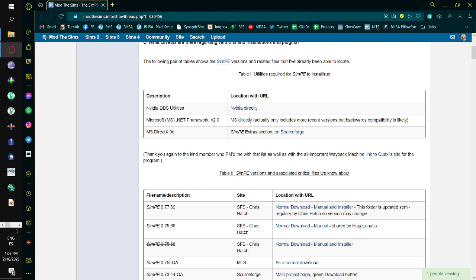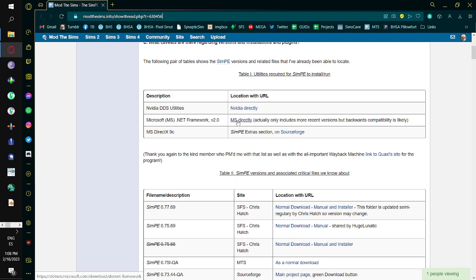To run SimPE, if you work with graphics at all I highly recommend DDS Utilities — go ahead and install that. To launch SimPE at all you need .NET Framework version 2.0. Windows 10 and 11 ship with 5.0 and it is compatible, but if you use an earlier version of Windows definitely download and install it. You'll also need DirectX 9c, which is a previous build of DirectX.